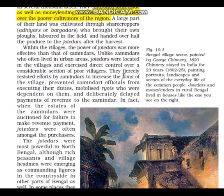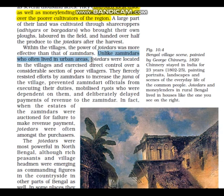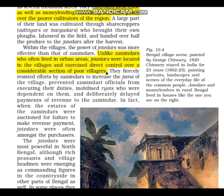The first sub-point is 'Direct Control.' Under it: 'Unlike Zamindars, who often lived in urban areas, Jotadars were located in the villages and exercised direct control over a considerable section of poor villagers.'